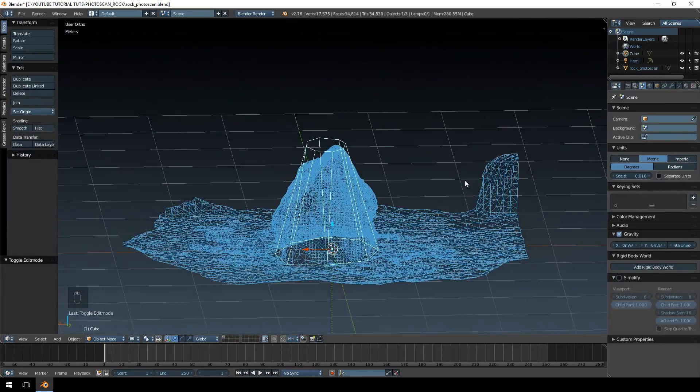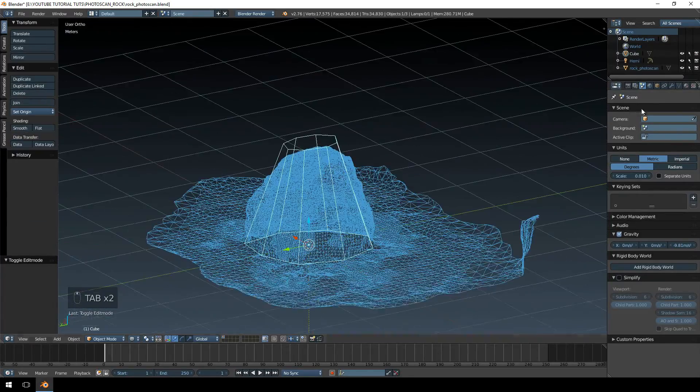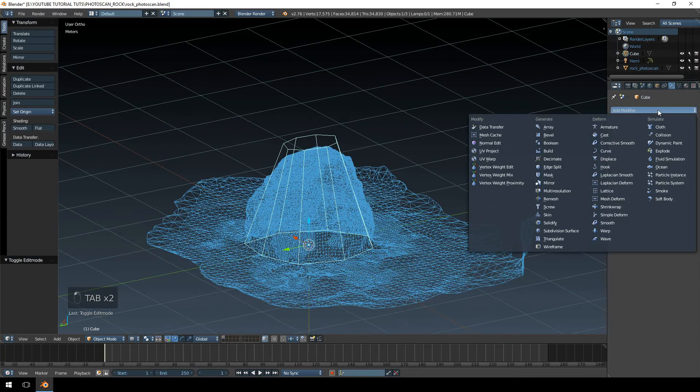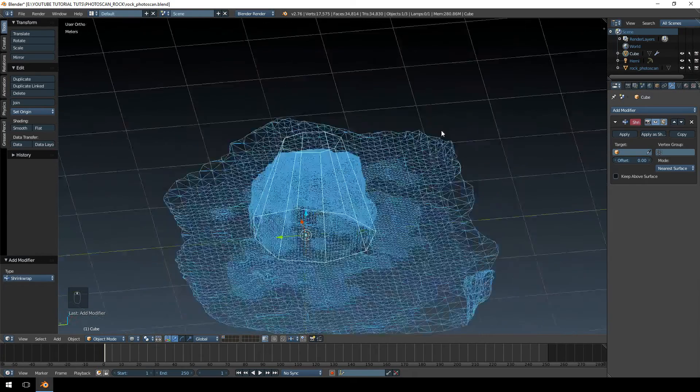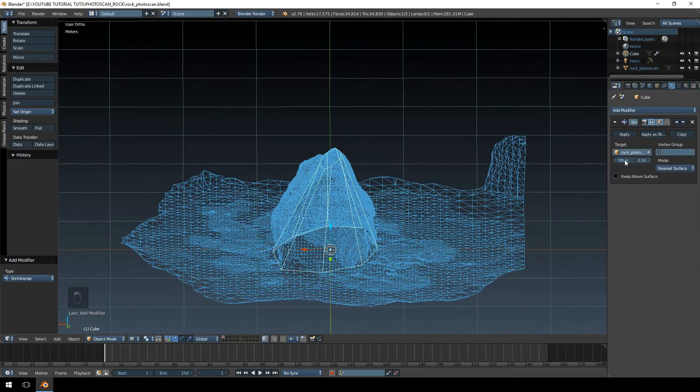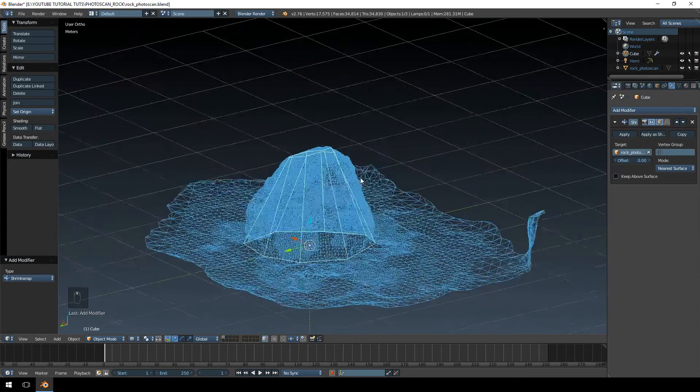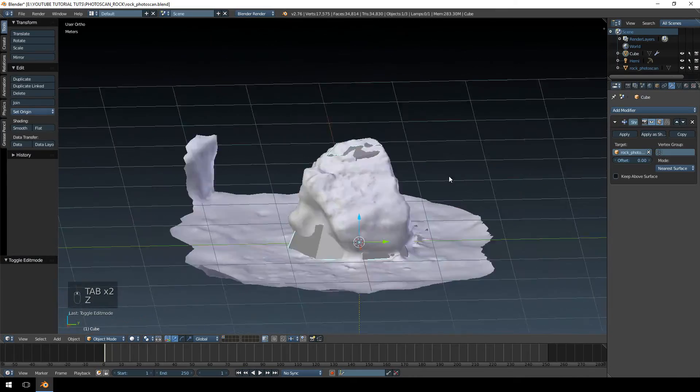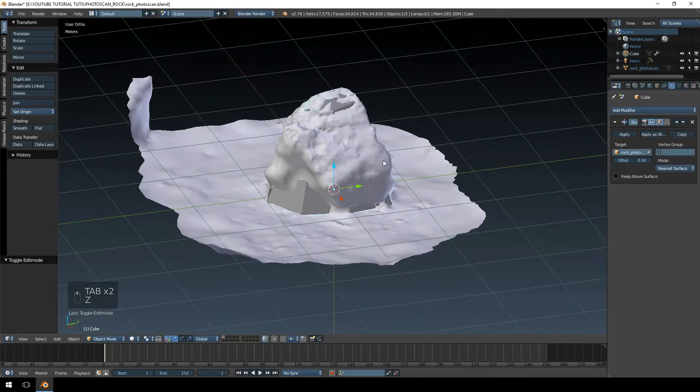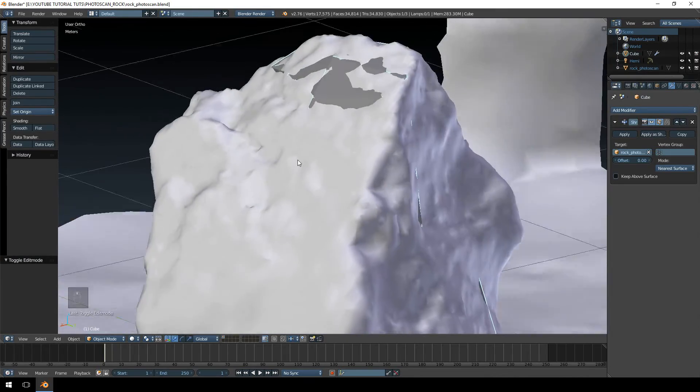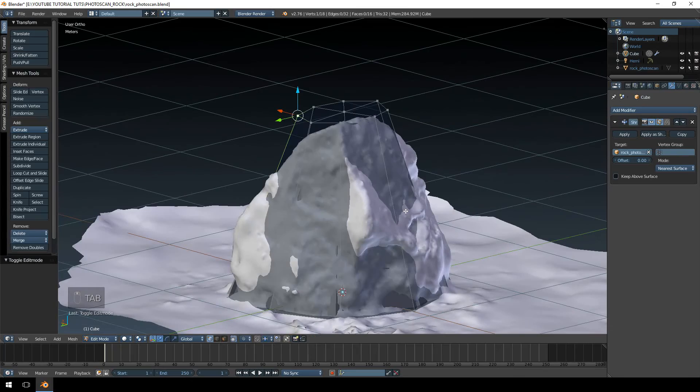So what we're going to do now is we are going to go to the modifiers tab. I'm going to add a shrink wrap modifier and we're going to set the target as the rock photo scan, the higher polygon model. And then if you go into your normal mode you'll start seeing it's trying to shrink wrap but it doesn't have enough detail to do that.